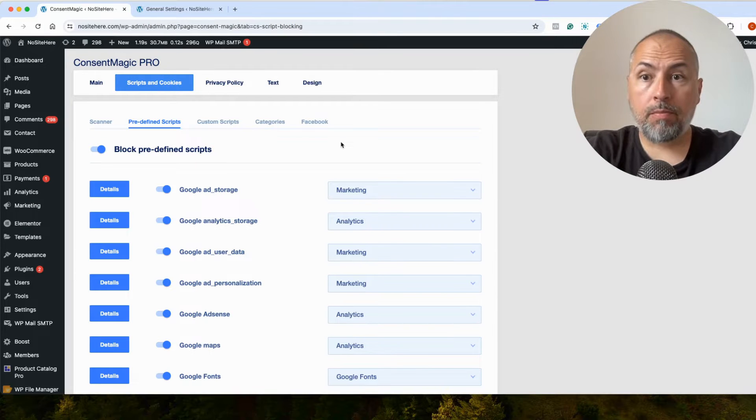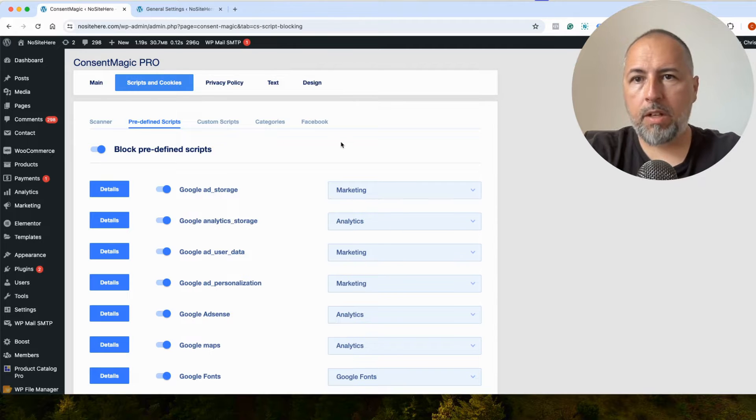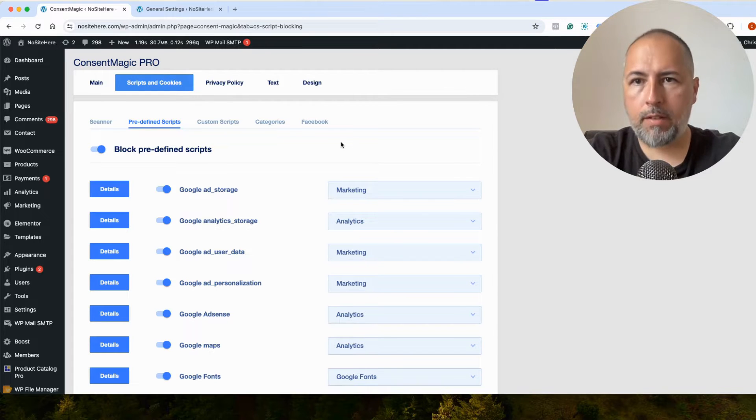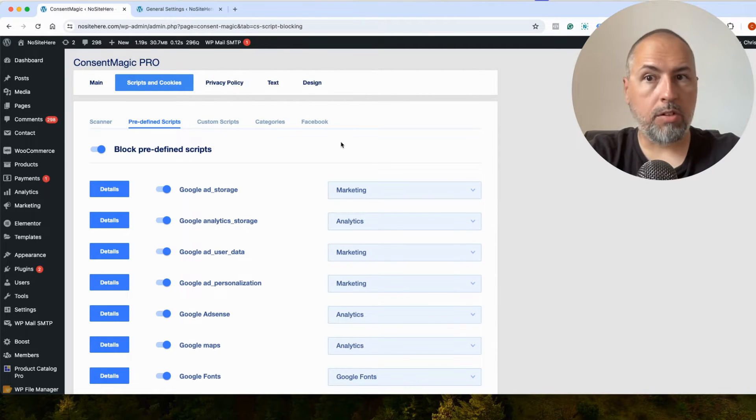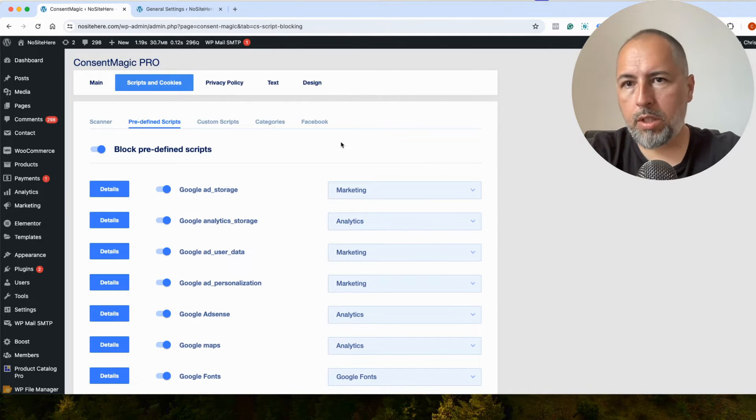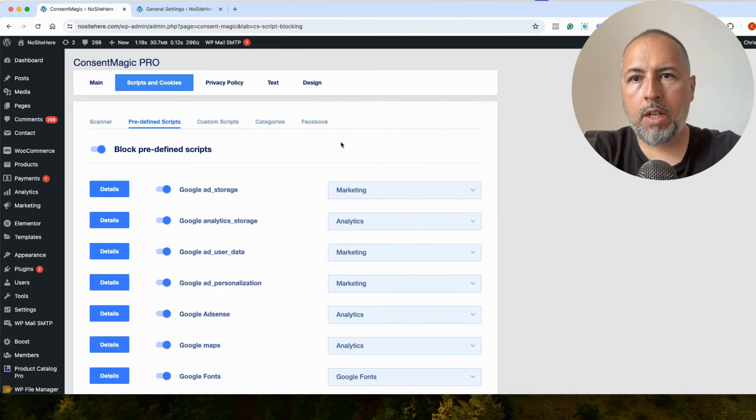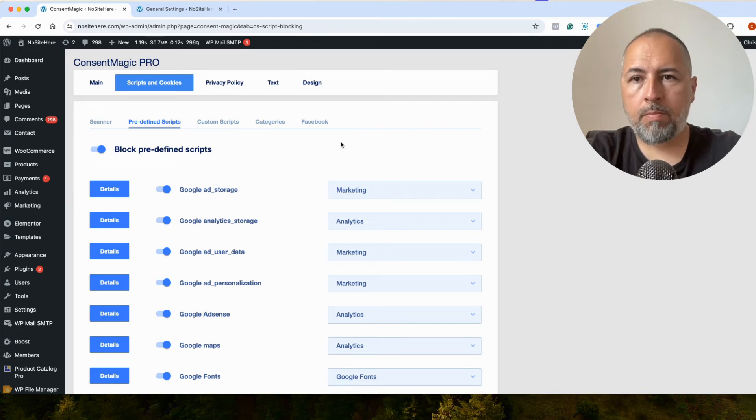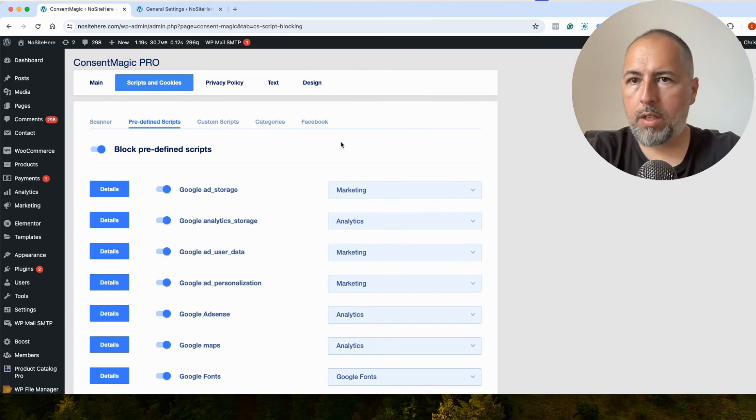So that's it. I'm Christian Stoicescu from Pixel Your Site. If your Google tag is not installed with Pixel Your Site, you can still manage consent using our consent solution, Consent Magic. You can find Consent Magic on pixelyoursite.com. Thank you for watching this video.